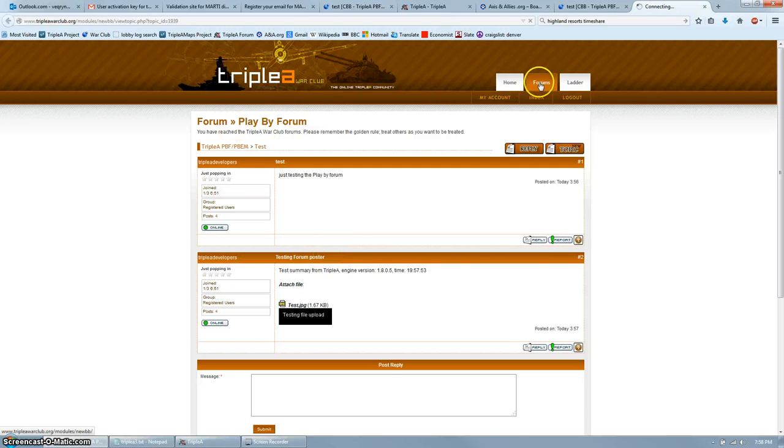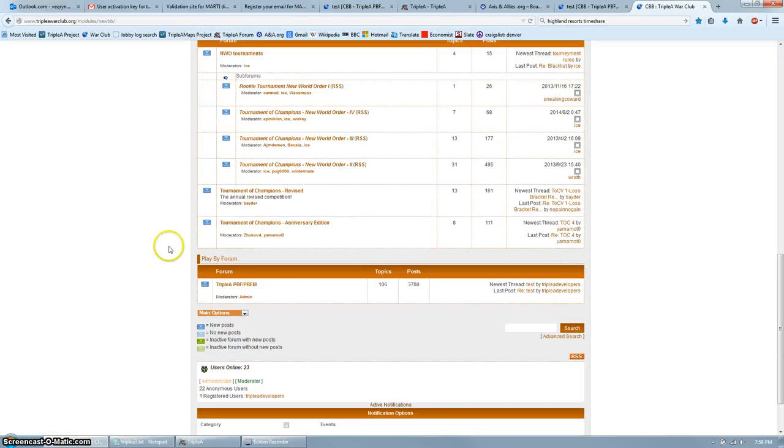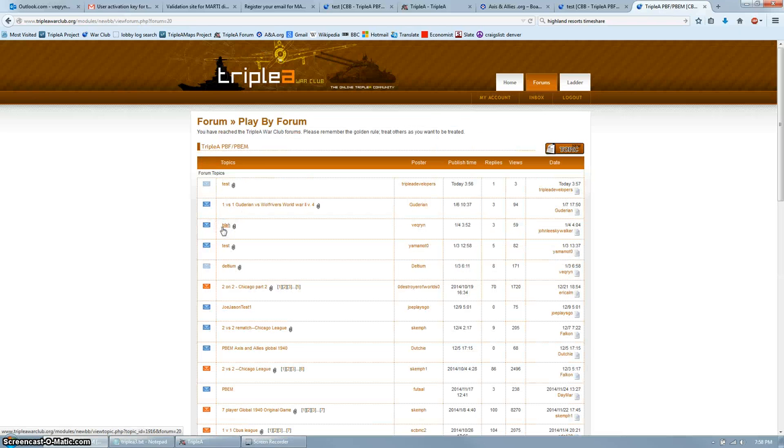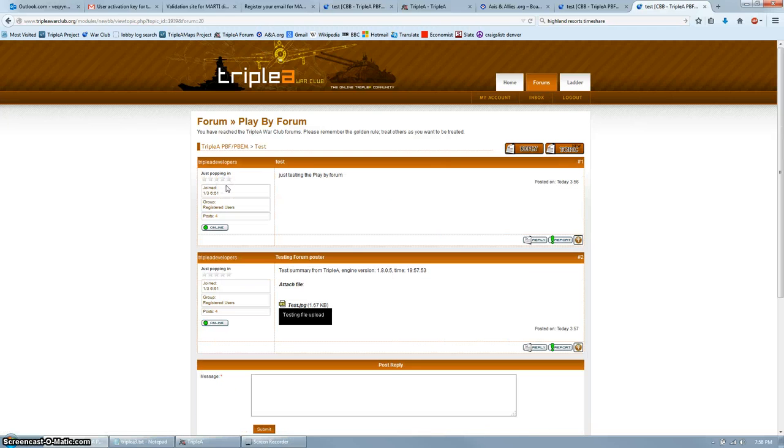Here you can see from my user there was a test summary and attachment posted to my thread. If you go back to the forum, and you scroll all the way down to the bottom, clicking the play by forum section, you will see that this thread here is our game, and in our game is that test post. So it looks like that worked.